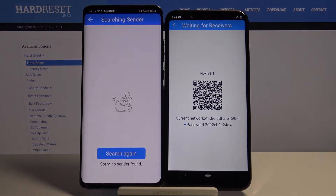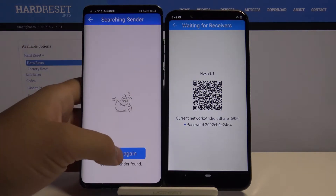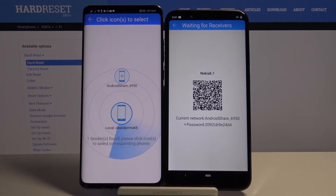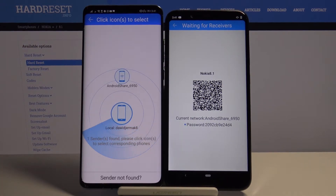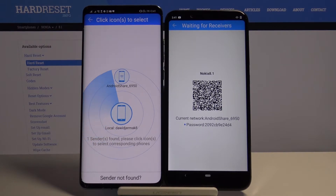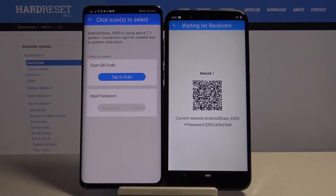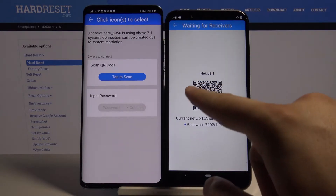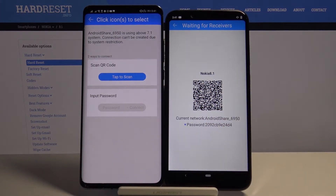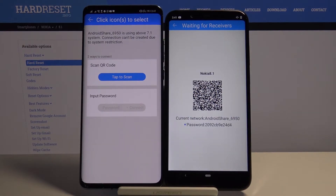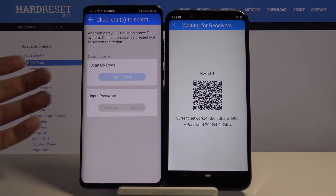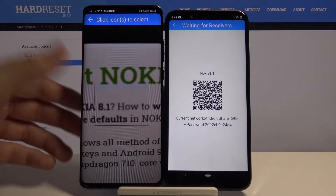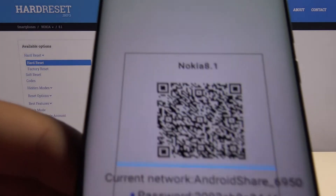Click Receiver here. Tap Search Again. Now we have to tap on the Android share icon — that is our Nokia. We have two ways to connect: we can scan the QR code, or we can input the password manually. I'm going to scan the code — it's the fastest way to connect.